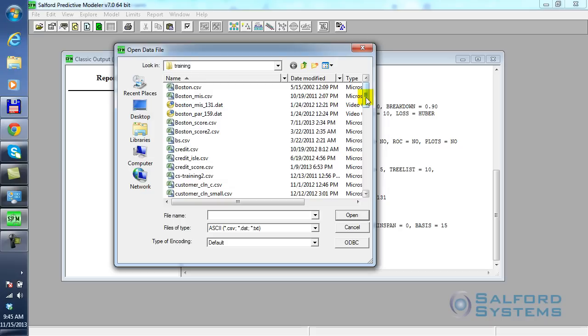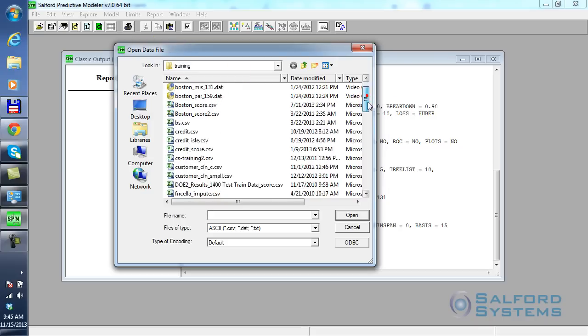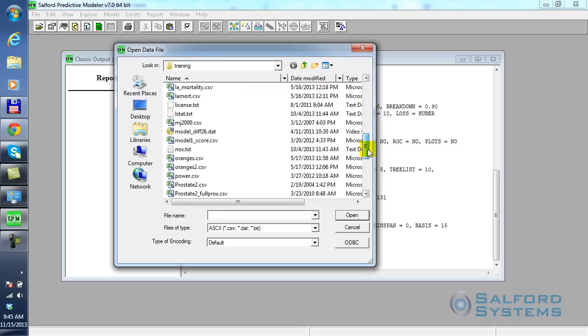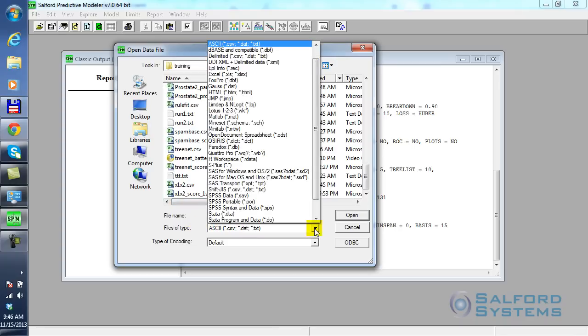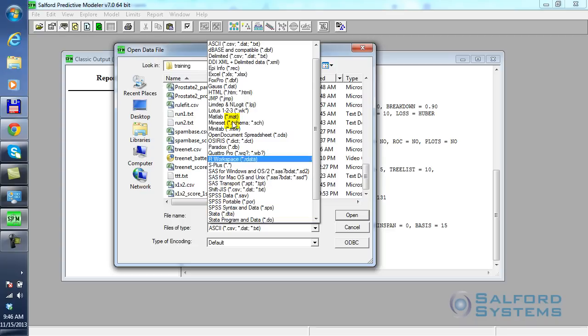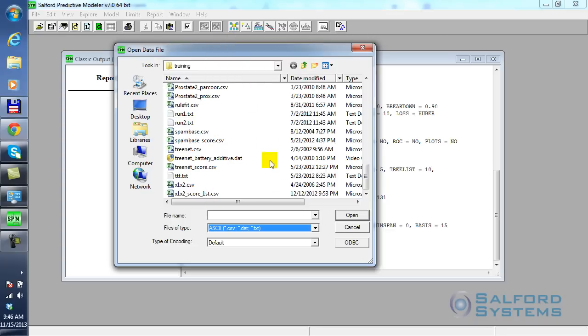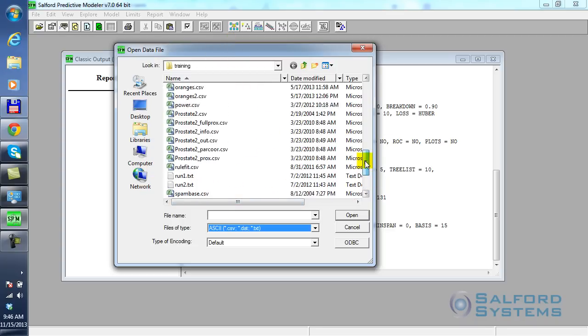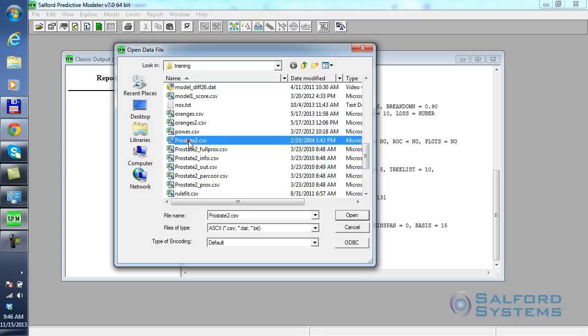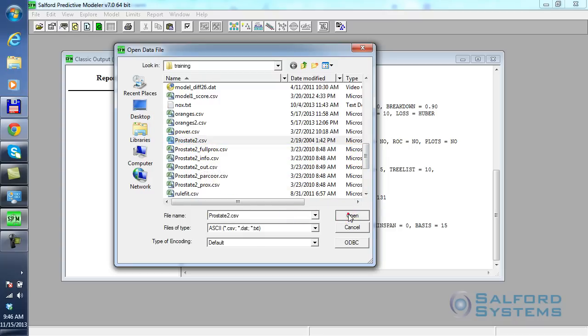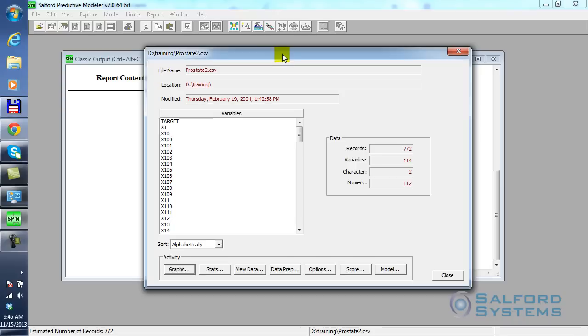What I have here is Salford Predictive Modeler 7.0, and I will use Random Forest and try to build a model on prostate data. So let me first open data file, scroll down the list of datasets in my folder that are all available in CSV format. The dataset itself has a name, prostate2.csv. So I pick the dataset, I click Open.